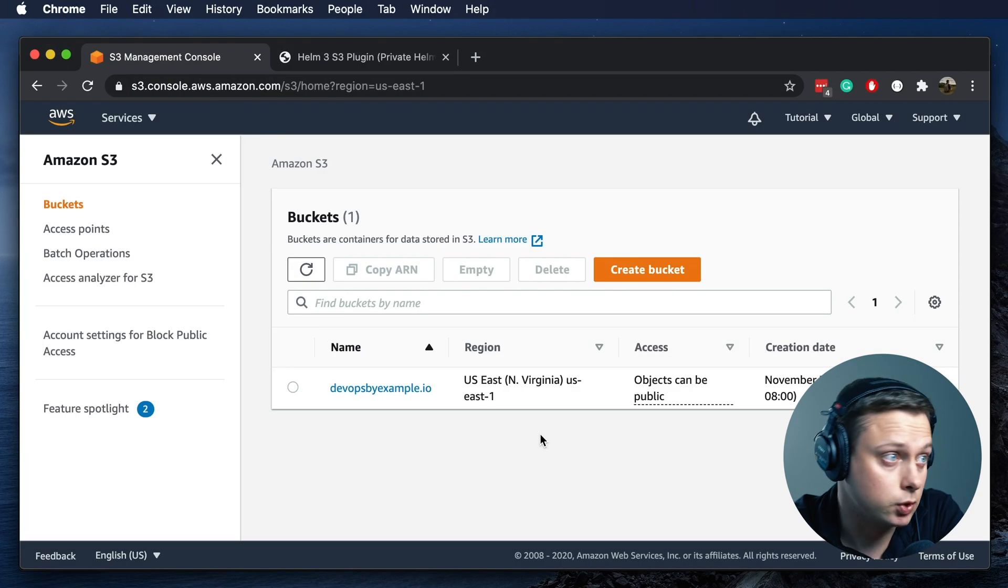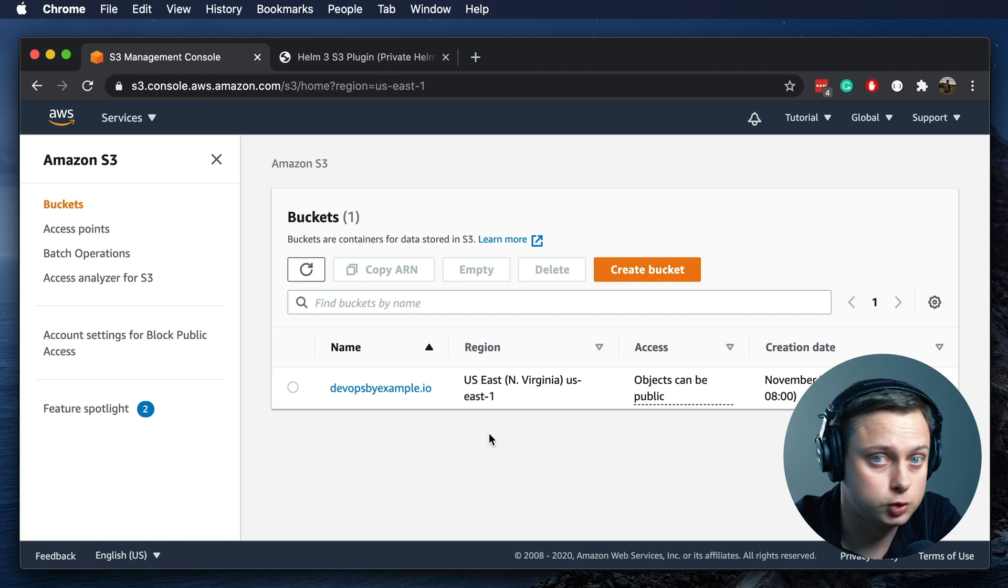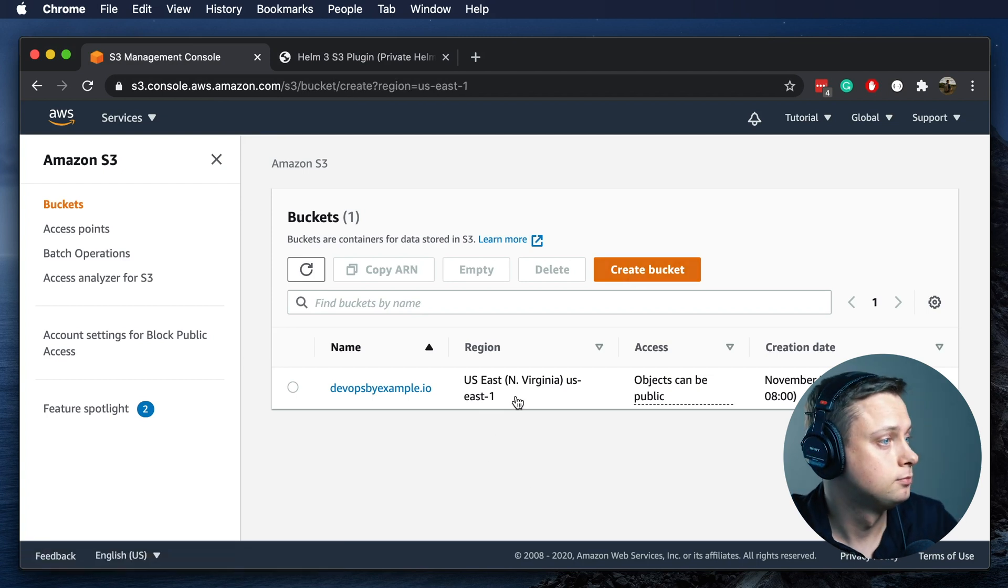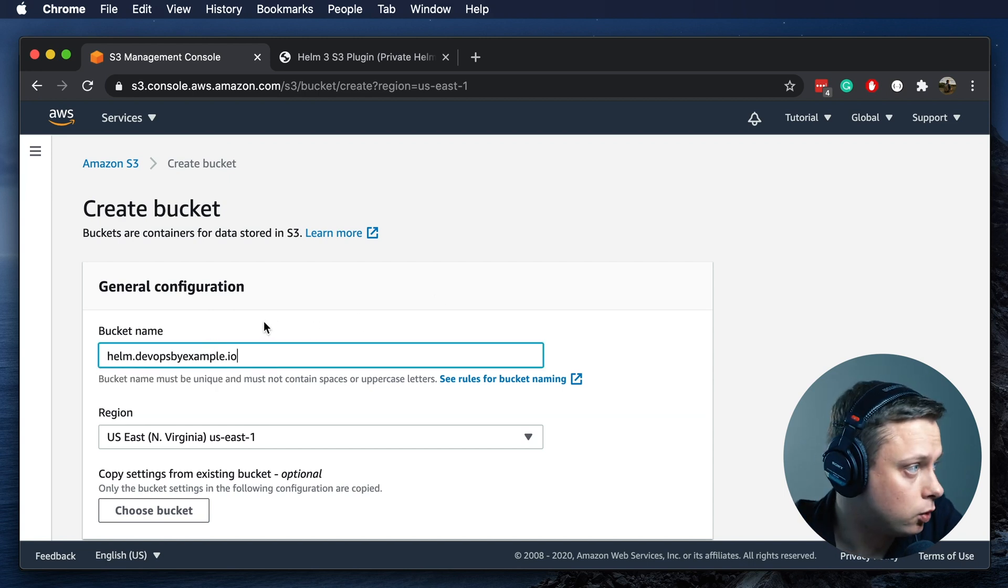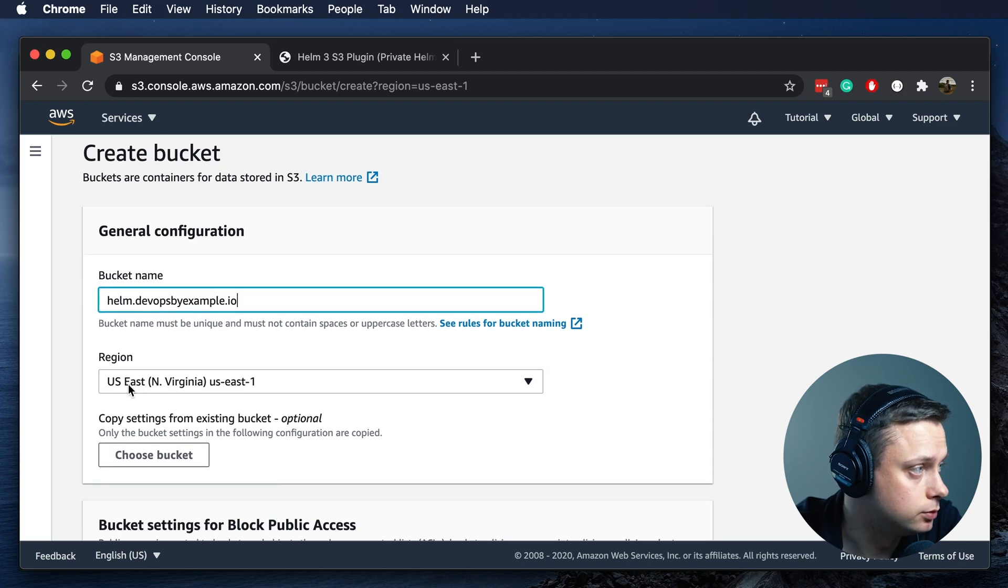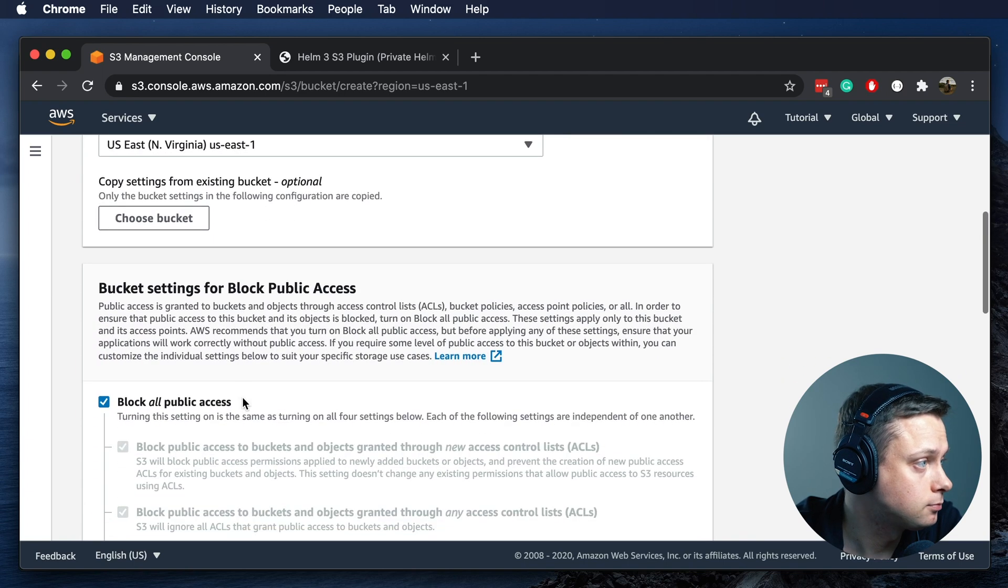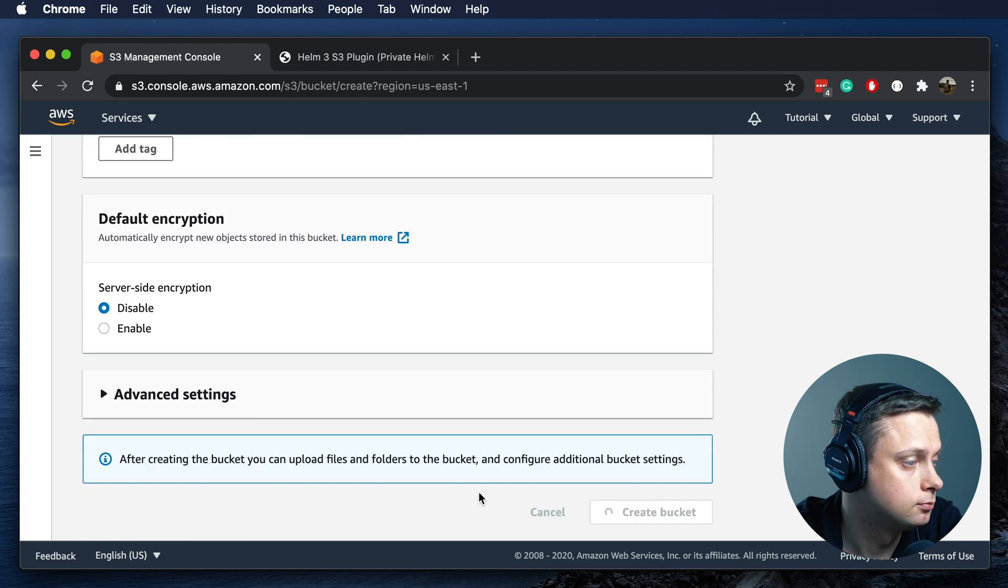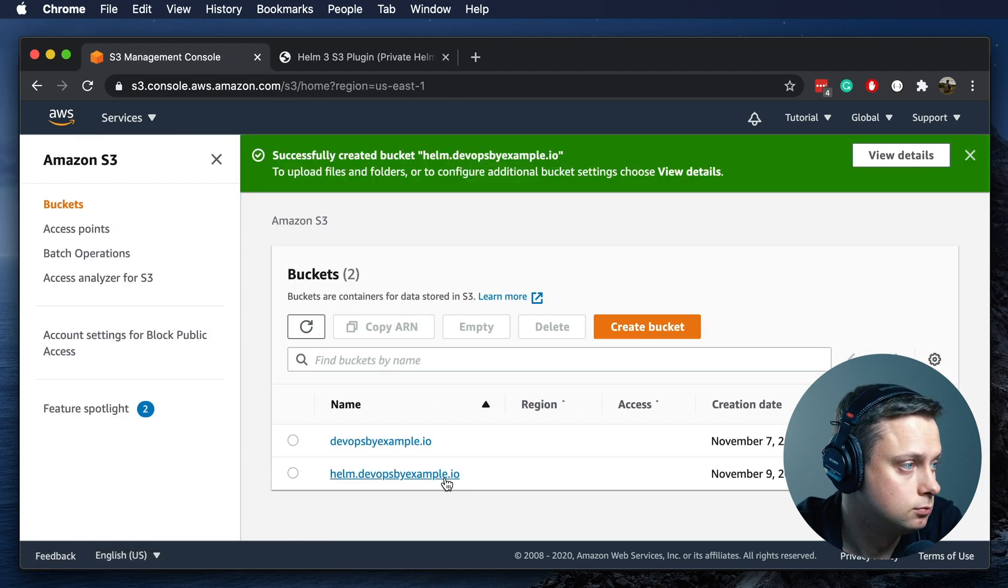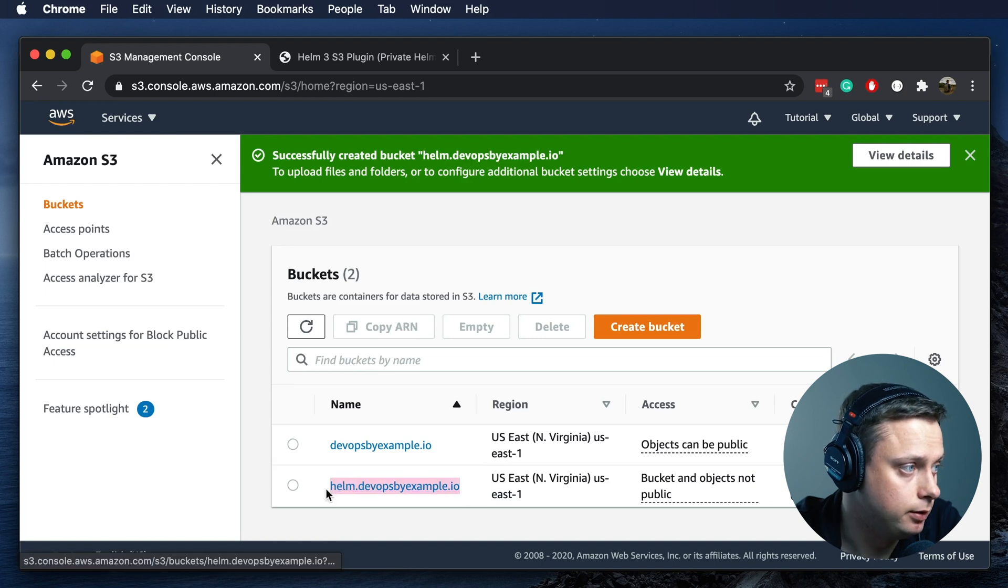Now let's go ahead and create the bucket where we're going to store all the charts. I'm going to call it Helm.DevOpsByExample.io and I'm going to use default region US East 1. Bucket is ready.